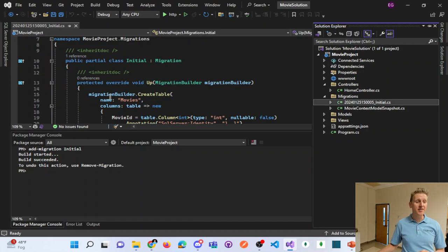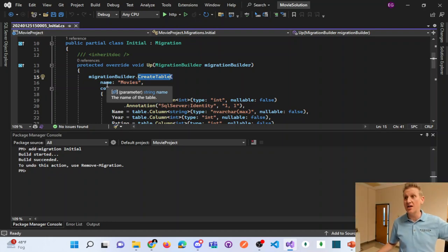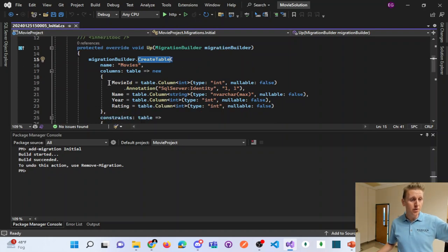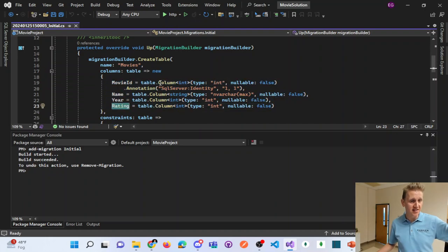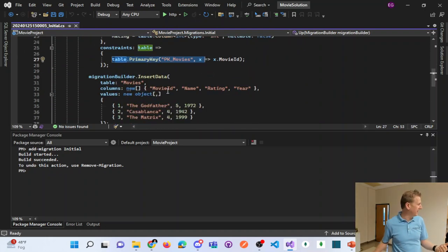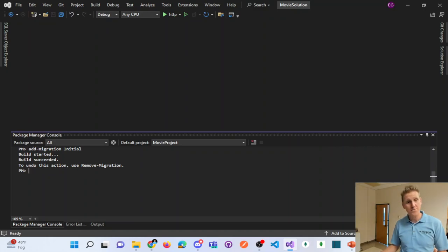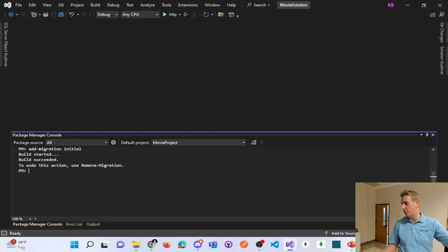It created a Migrations folder with an initial file with some numbers in front of it. Inside this file, it's writing SQL code to create a table — a new table with these data types and columns. This is our primary key MovieID as an identity column. You don't have to interact with this file much, but it's good to look at it and realize what it's doing: it's creating a table and inserting the seed data. We just created our first migration. Now we need to run that code — step one is create the migration, step two is run the migration.